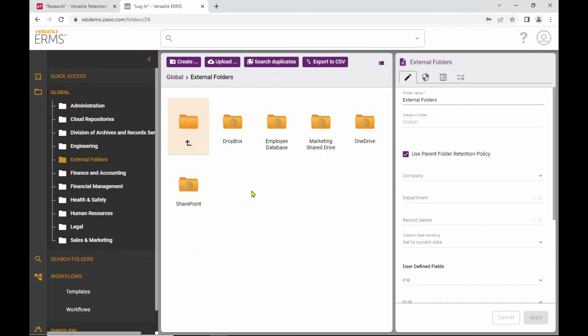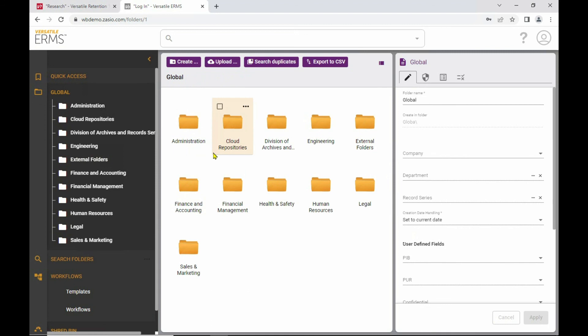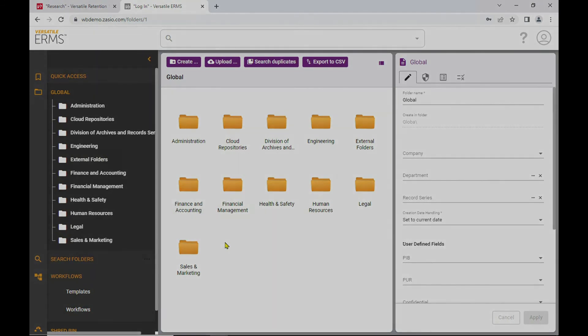So you get the best of not just both worlds, I should say three worlds. You get the retention management with all of the legal citations, a repository to store records directly into and have it calculate retention there and apply holds and dispositions, as well as the ability to extend that functionality to those other systems. I knew you'd be impressed. And if you want to find out more, give us a shout at sales at zasio.com and we can give you more information. Thanks so much for watching. Take care.